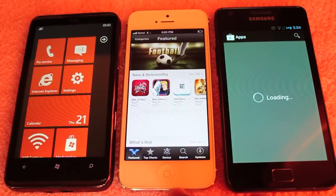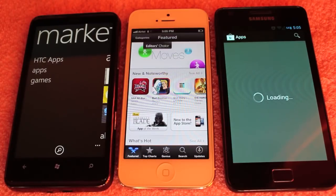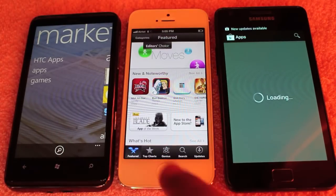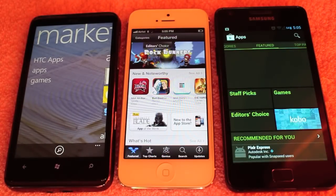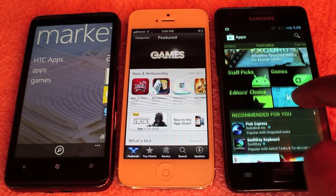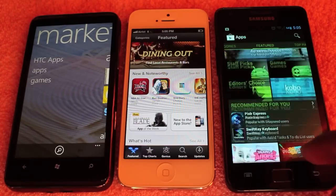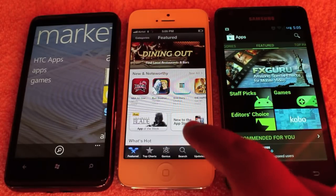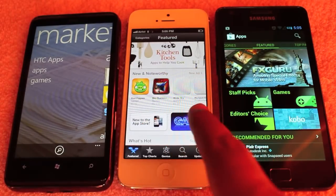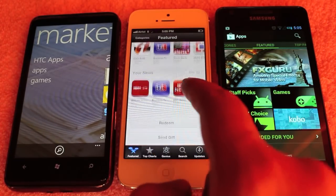Let's take a look at the app store or marketplace on all three operating systems. iOS and Android look quite similar — on iOS you get quite a bit of content on the screen, whereas on Android you have to scroll, but you still get quite a bit of content with big pictures and nice curation. Same goes for iOS, but the pictures and icons are quite a bit smaller.